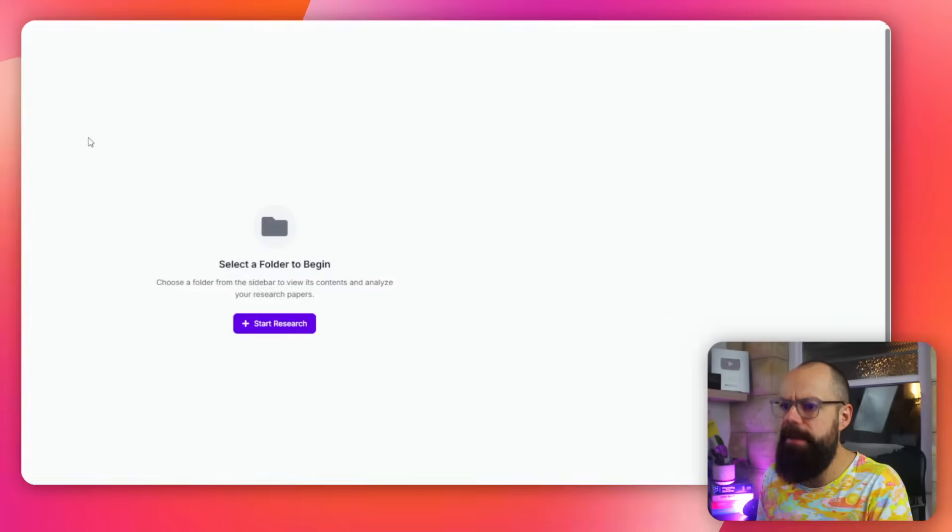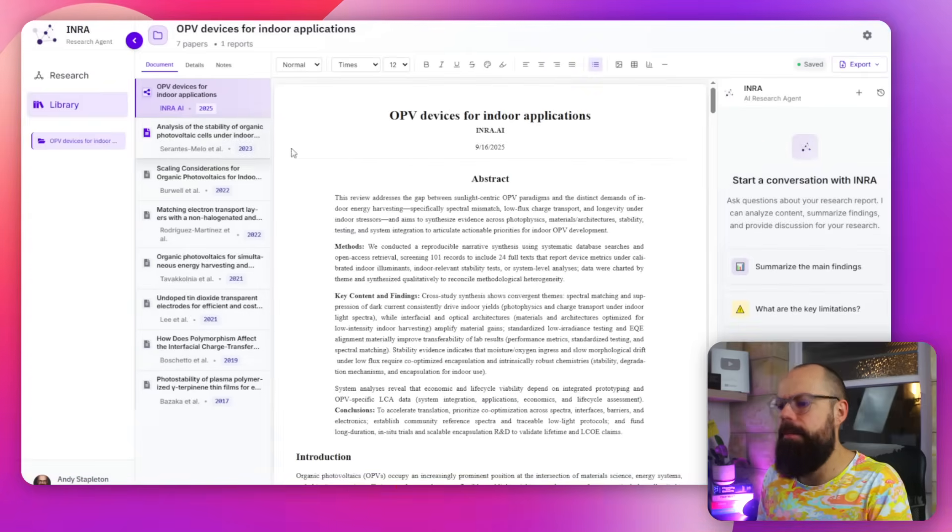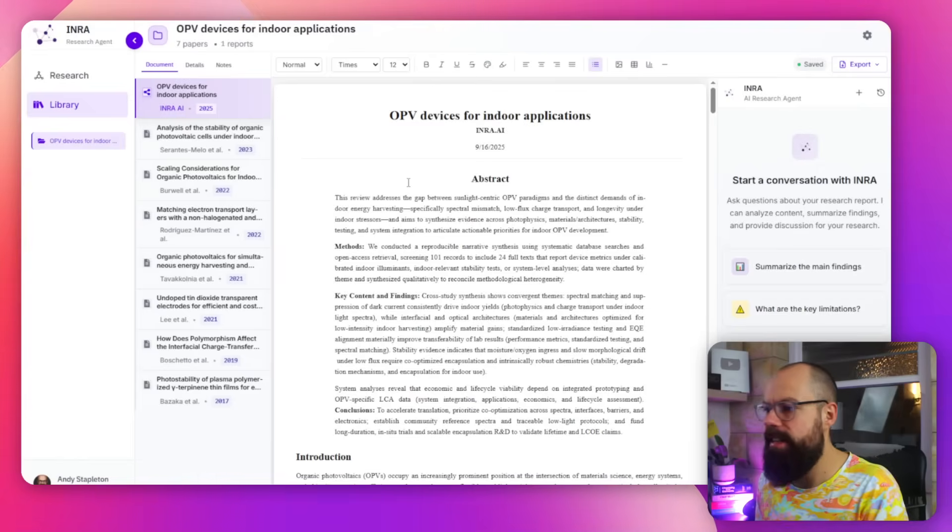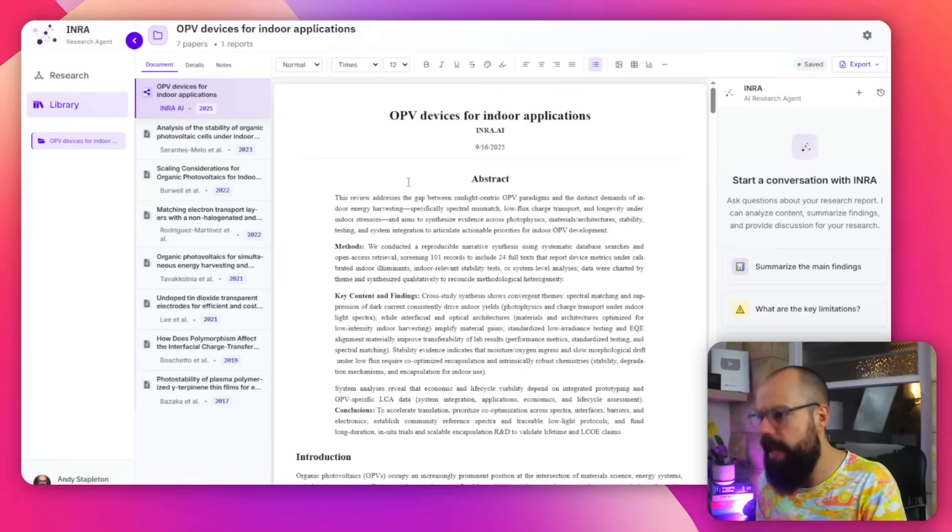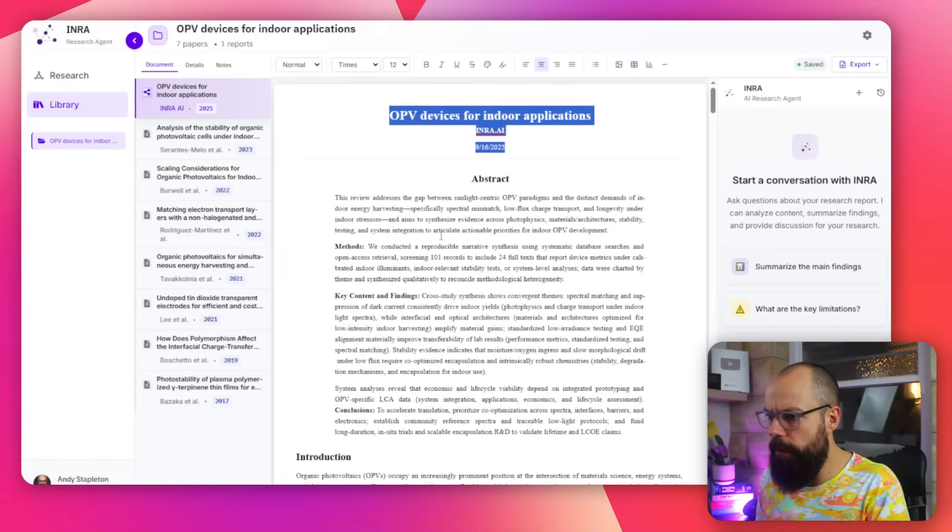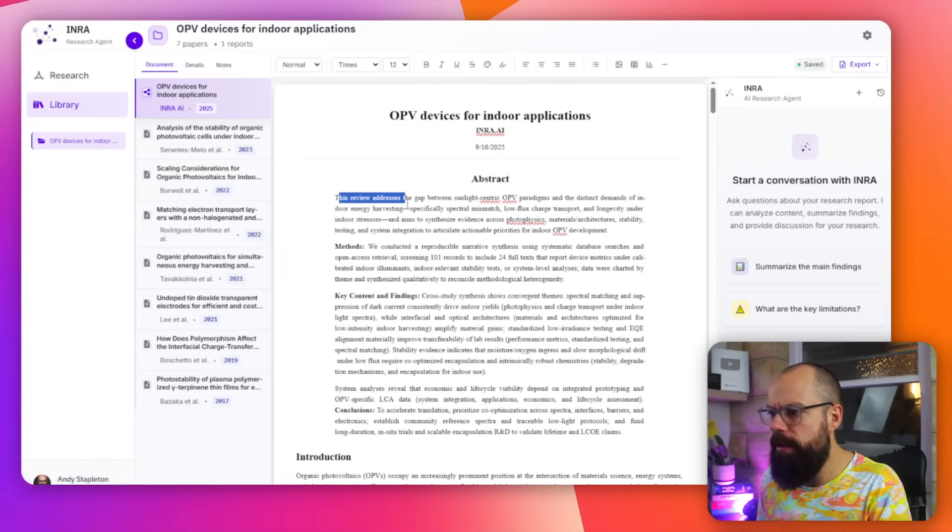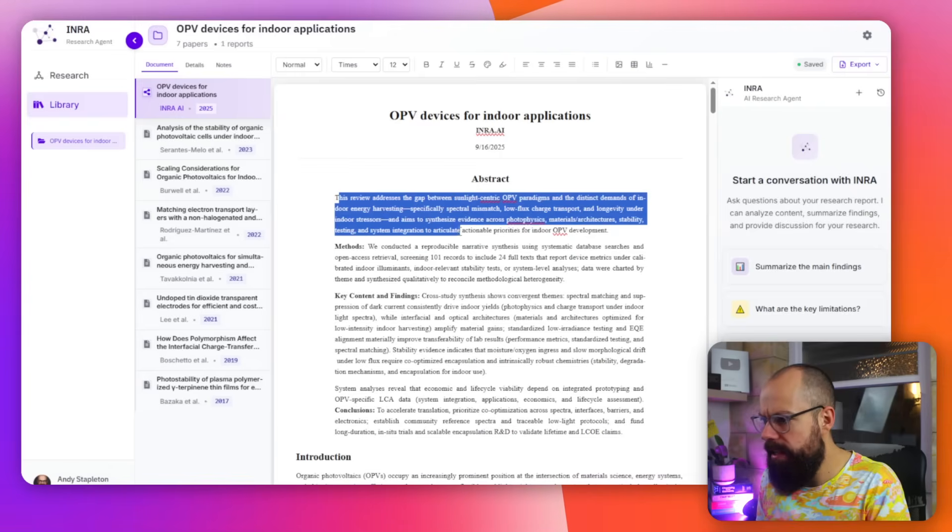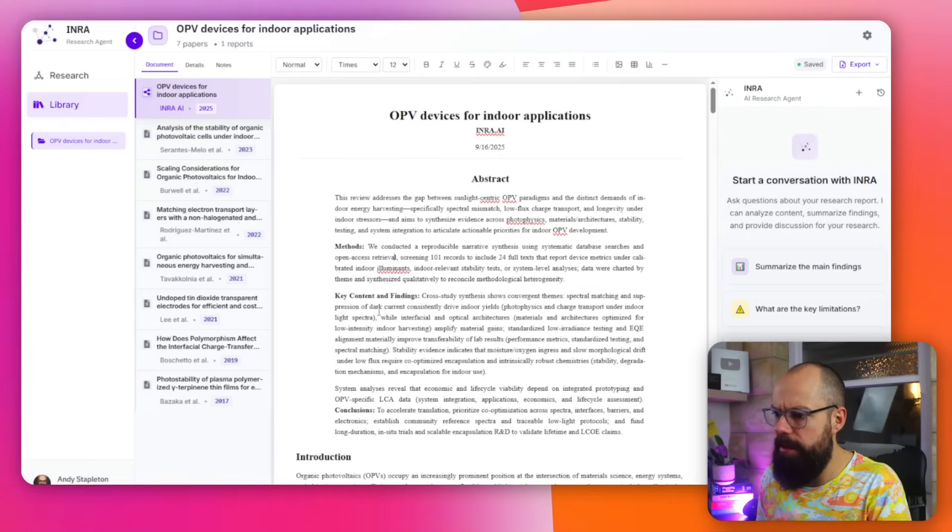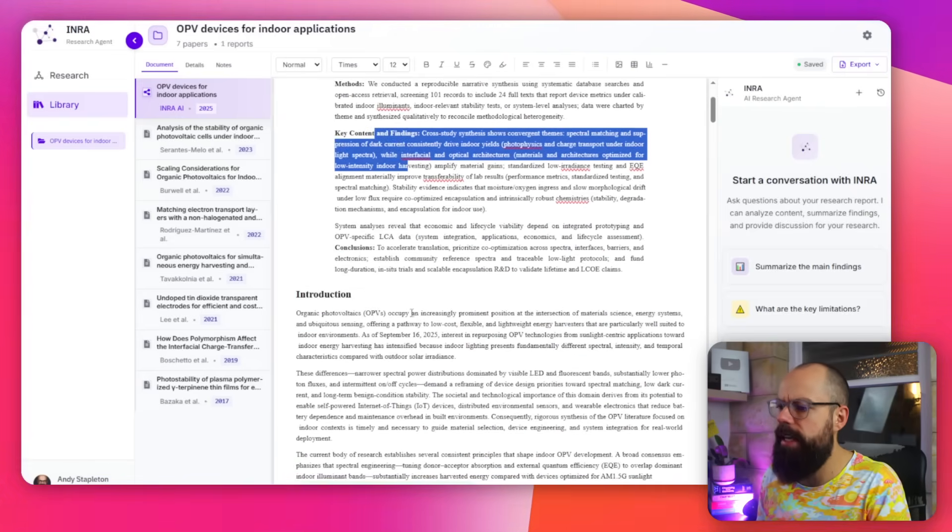But this is what I did. OPV devices for indoor applications. And this is what it generates. Look, it actually generates a little peer reviewed paper for you. So here we've got a review that addresses the gap. Here's the abstract, here's the methods, the key content and findings.